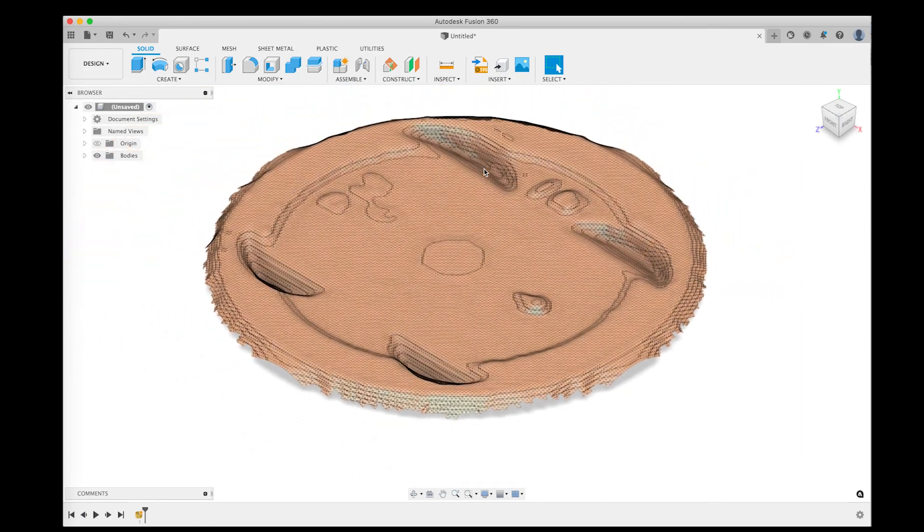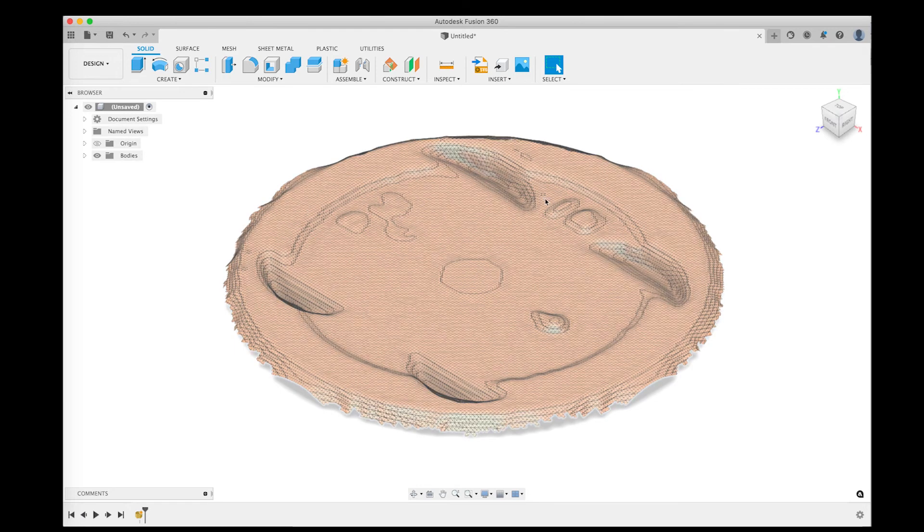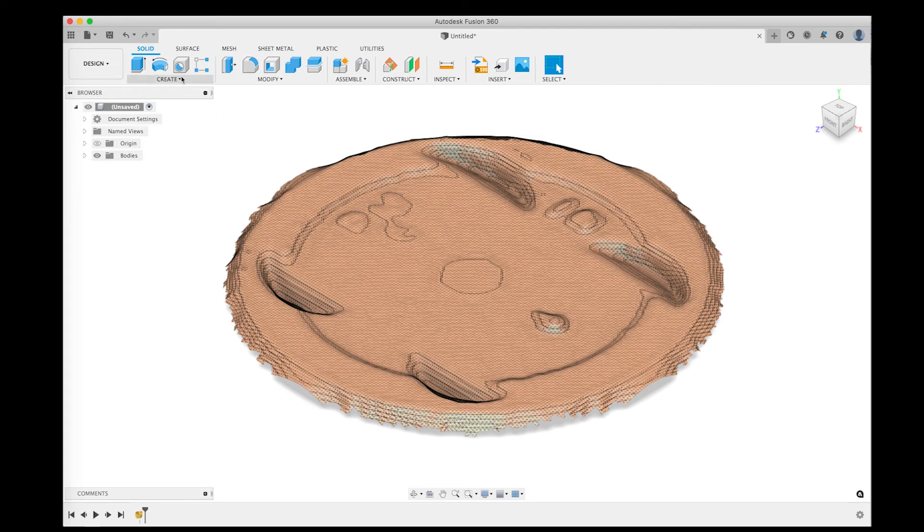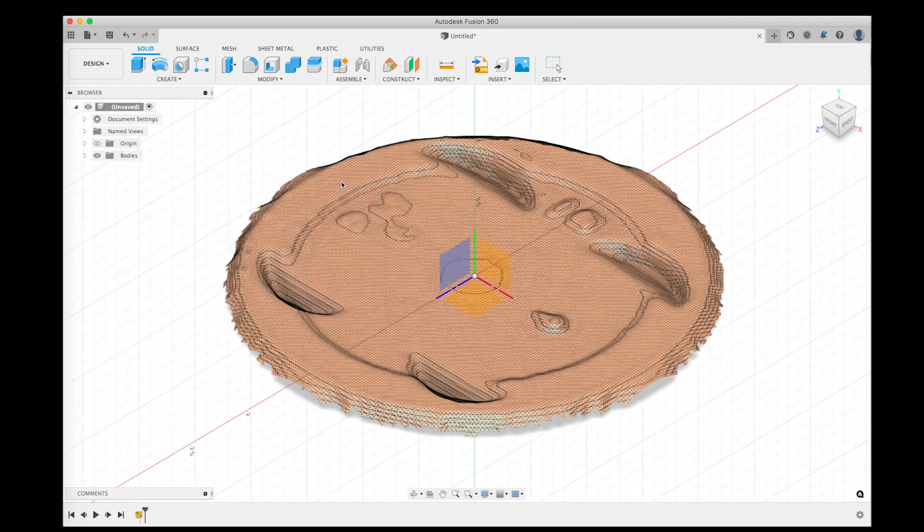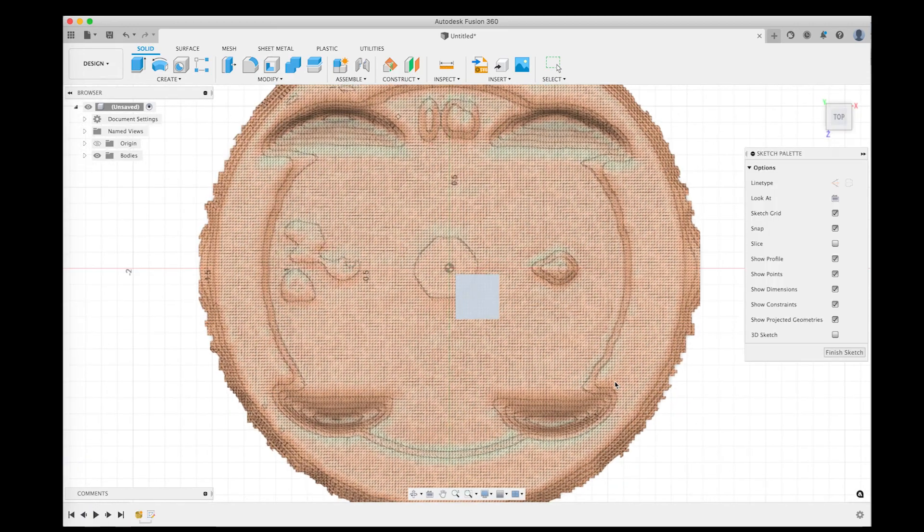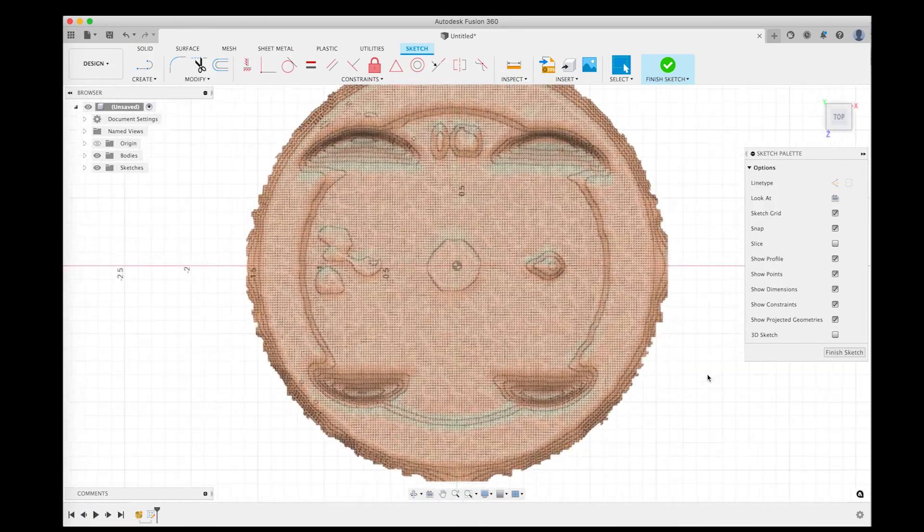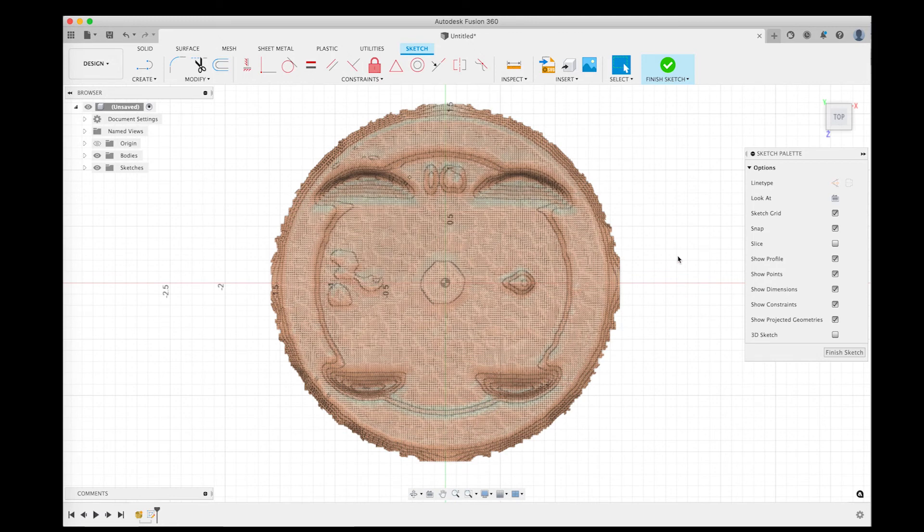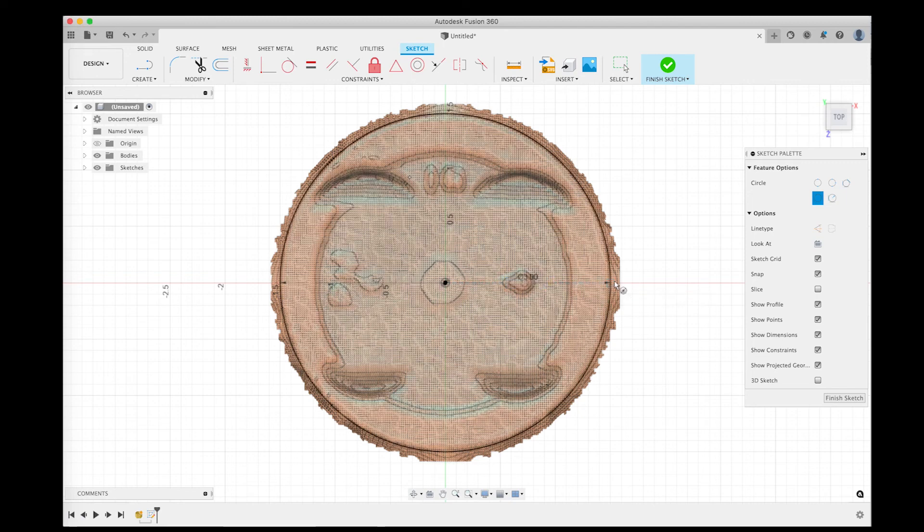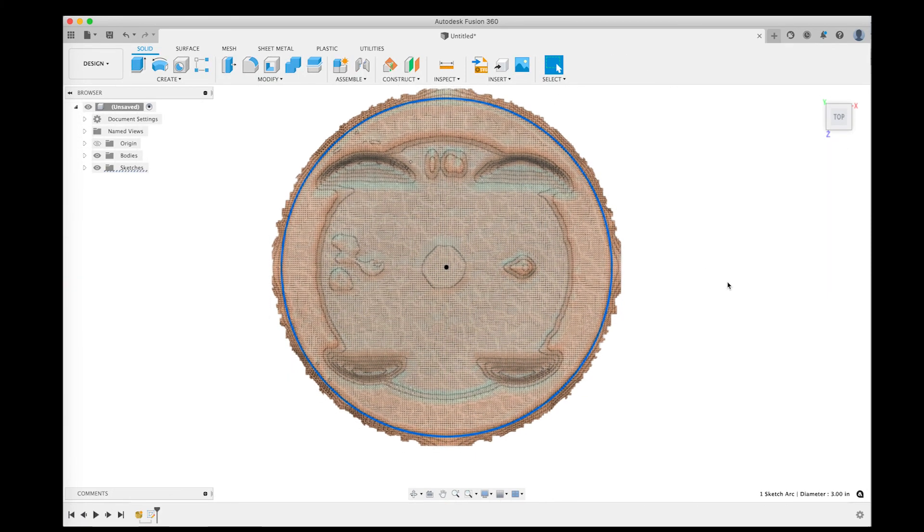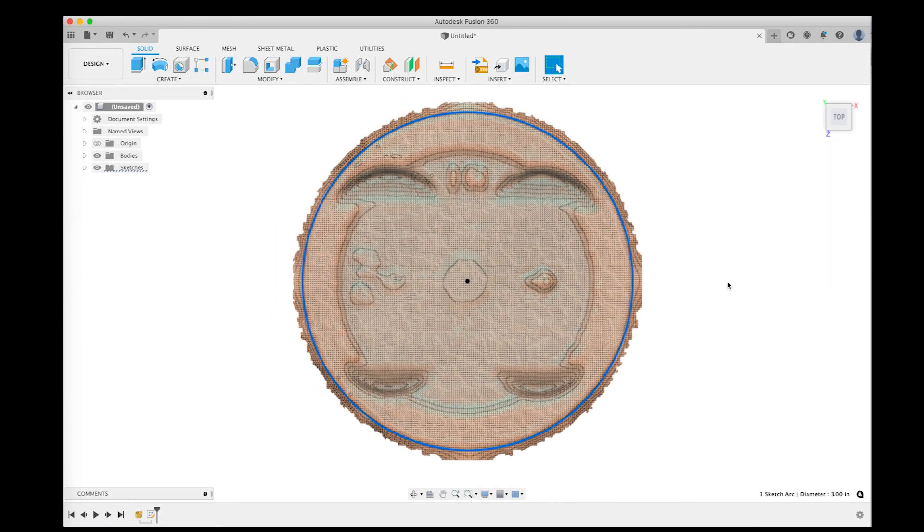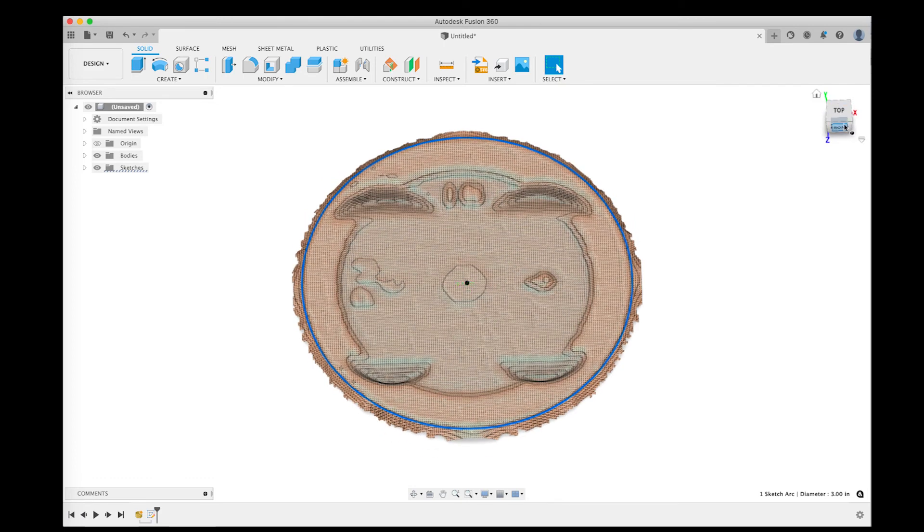Now again I'm not going to get into all the details of manipulating meshes inside of Fusion. But I did want to just kind of do a basic accuracy check and see how things look. So I'm just going to create a sketch in the top plane. And I know that my piston is exactly 3 inches so I want to check my dimensions here and just do a basic check. So I'm drawing a 3 inch circle. I'm going to finish that sketch and select it just to make it easier to see.